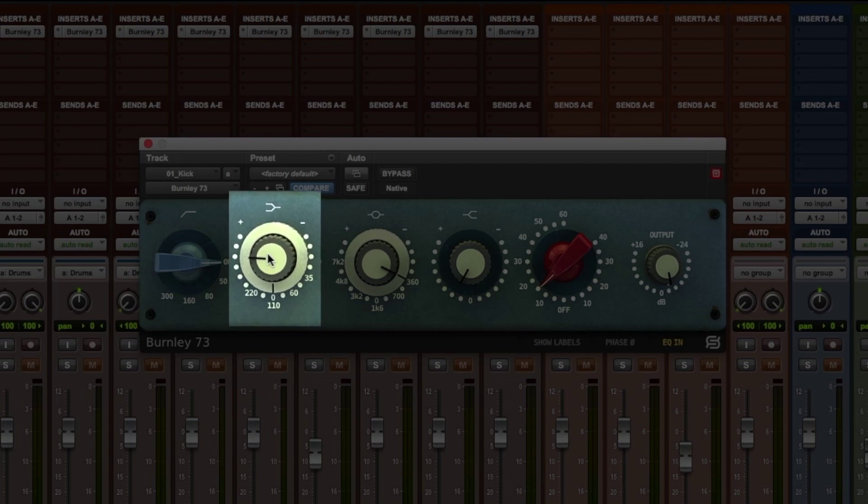The low band control is a shelving EQ with four selectable frequencies: 35, 60, 110, and 220 Hz.